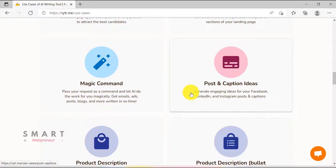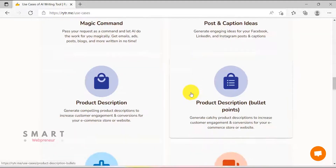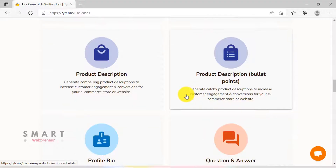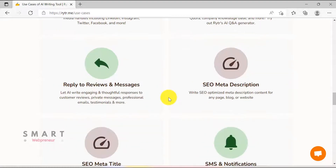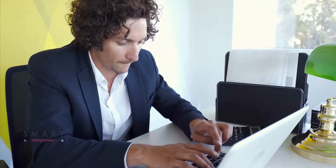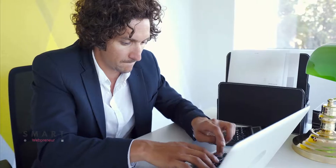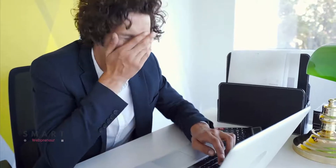You can have a look at all the use cases Rider offers from the link below. I have seen many people struggling to create long form content with Rider, and that's why in this video I am going to show you how to write a blog post using Rider within a matter of a few minutes.